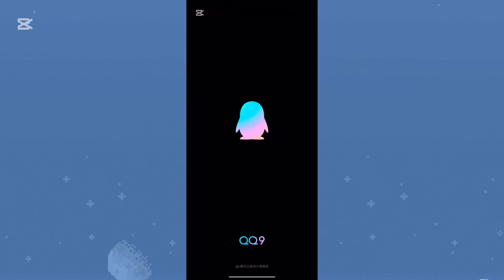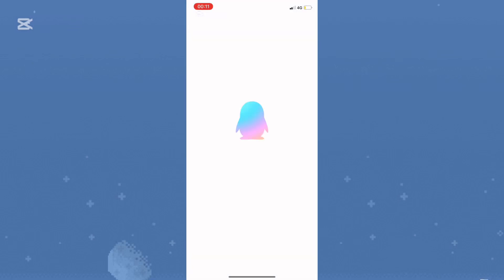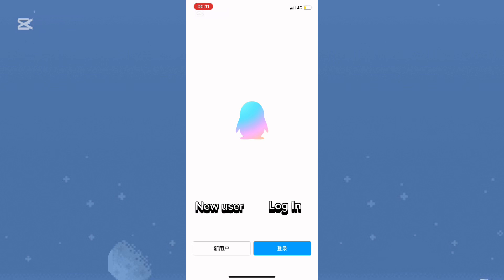First, open the app. Then, tap on the button on the left, which means New User.